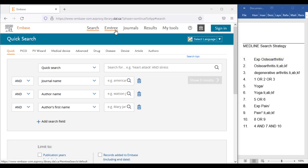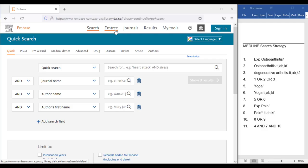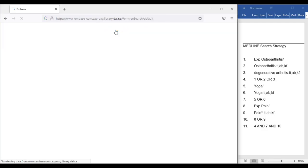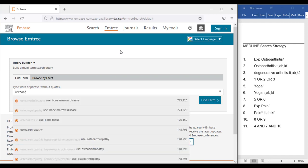In Embase, subject headings are called mTree terms, and we can find them in the top right corner of the home screen. Click mTree, then in the search box type in osteoarthritis and click search.